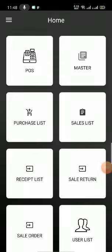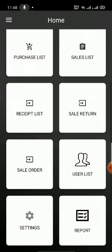Here you can see this is Senio Mobi software. In this we will learn how to create a new item. When you open the main screen, you can see options like post window, master, purchase list, sales list, settings, reports, and everything shown there.